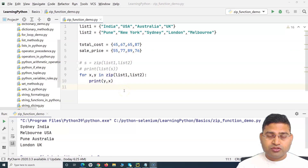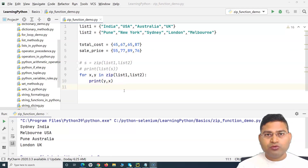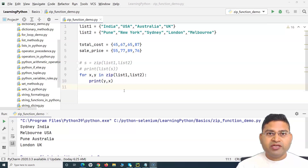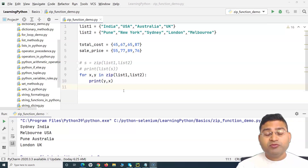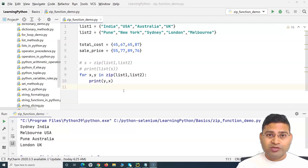That's all for this tutorial on the zip function in Python — what it is, how it's helpful, and how you can iterate over multiple lists. I hope this tutorial was helpful. Thank you very much for watching.